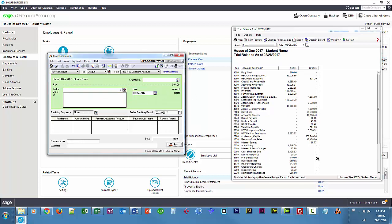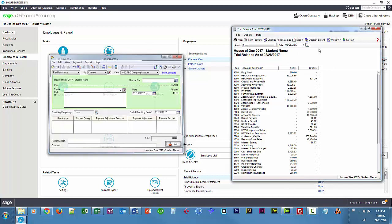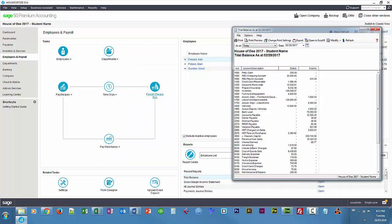You'll notice that those amounts are no longer there in the payroll payable accounts.